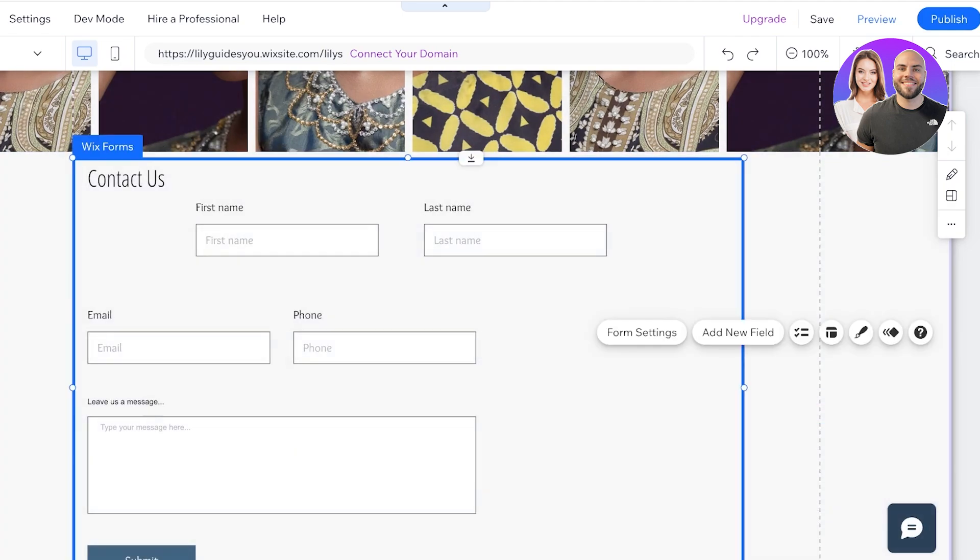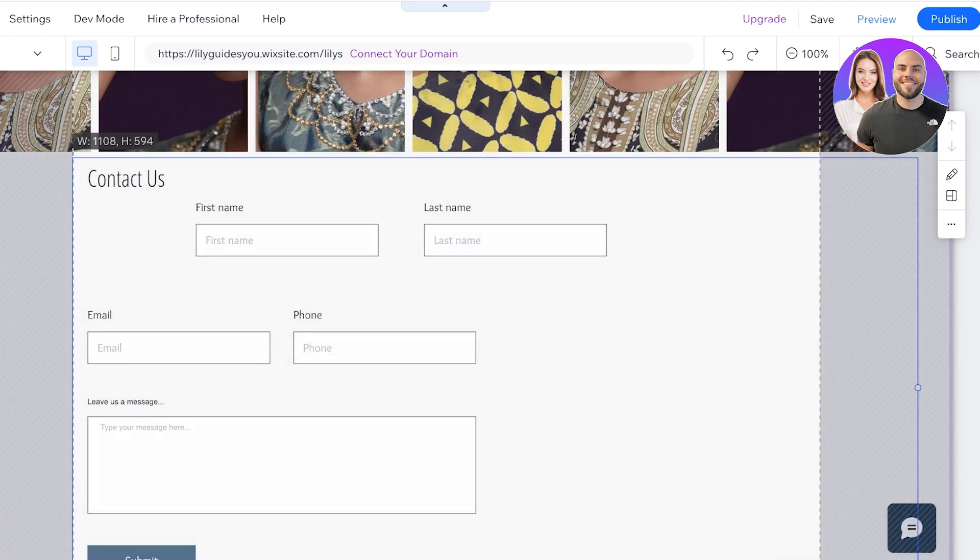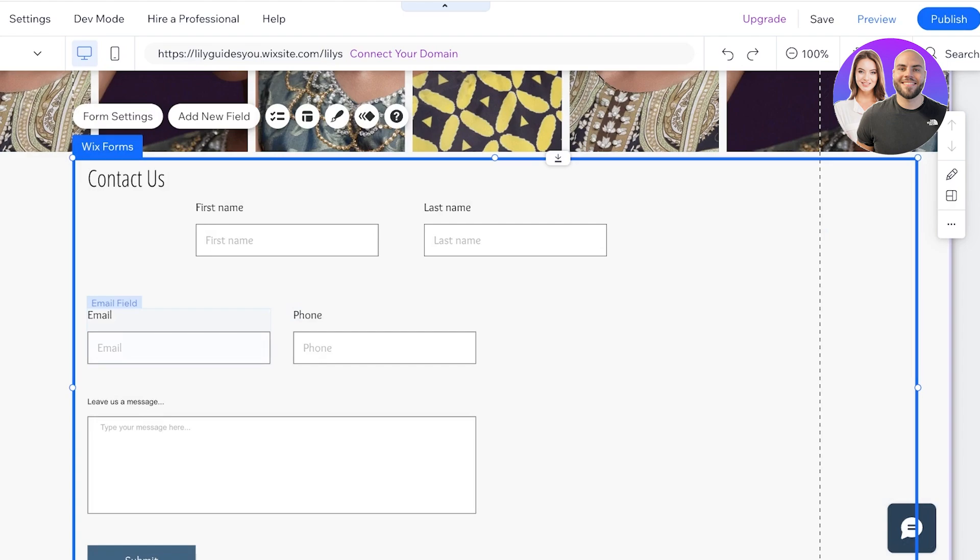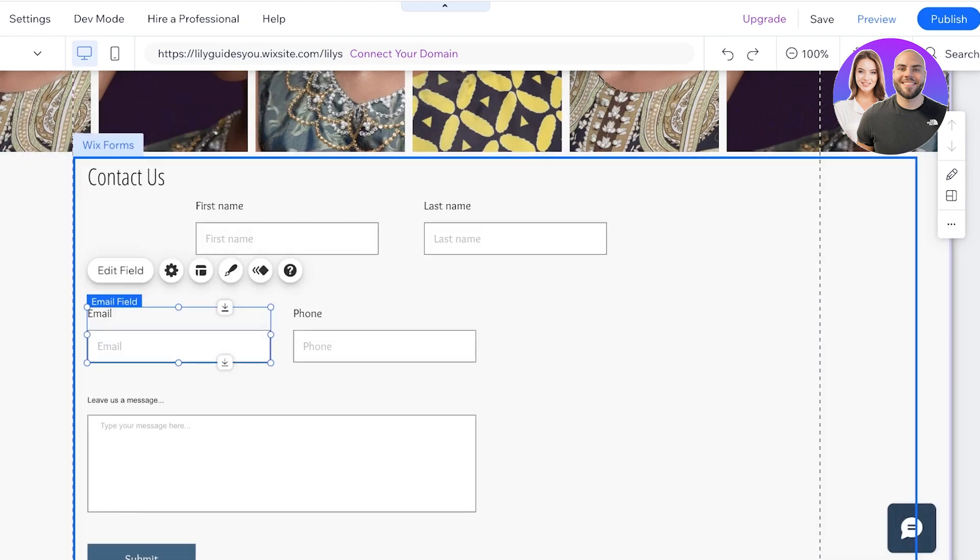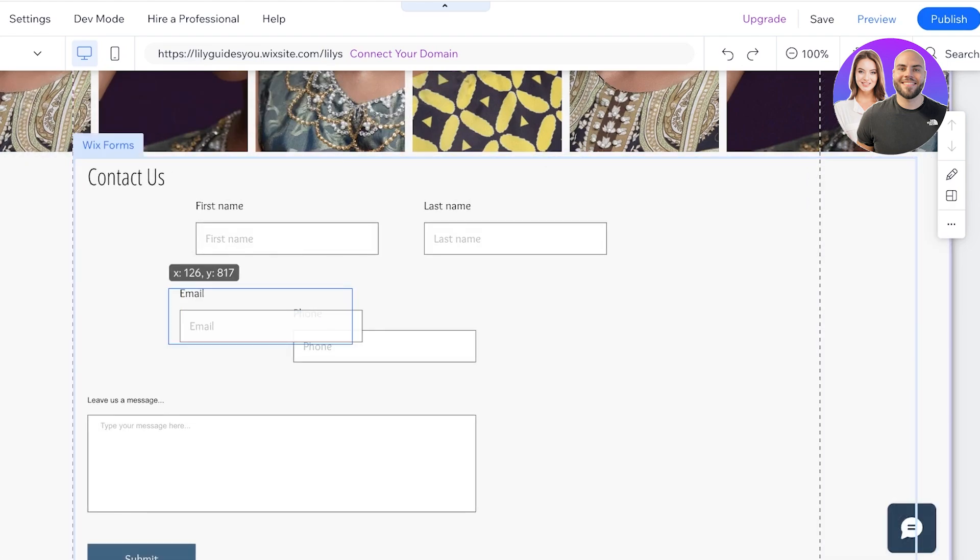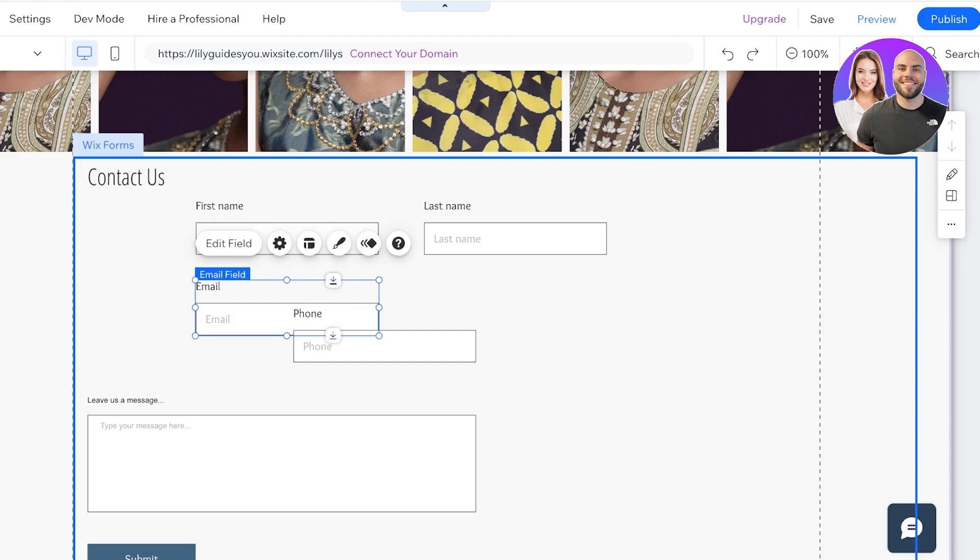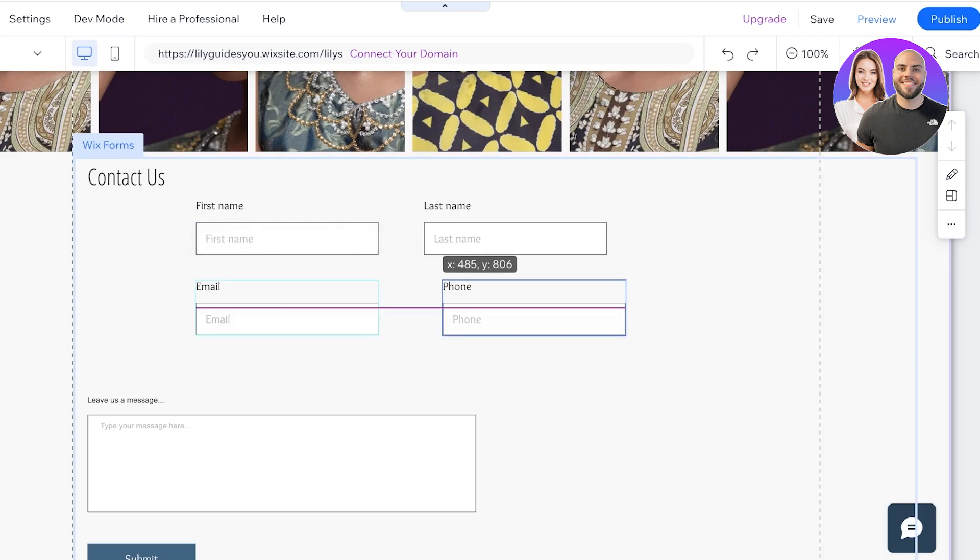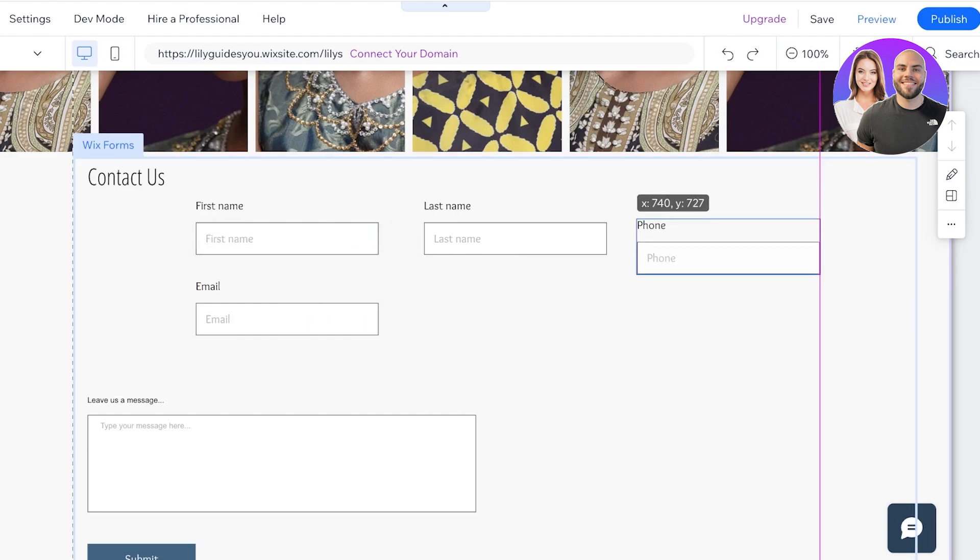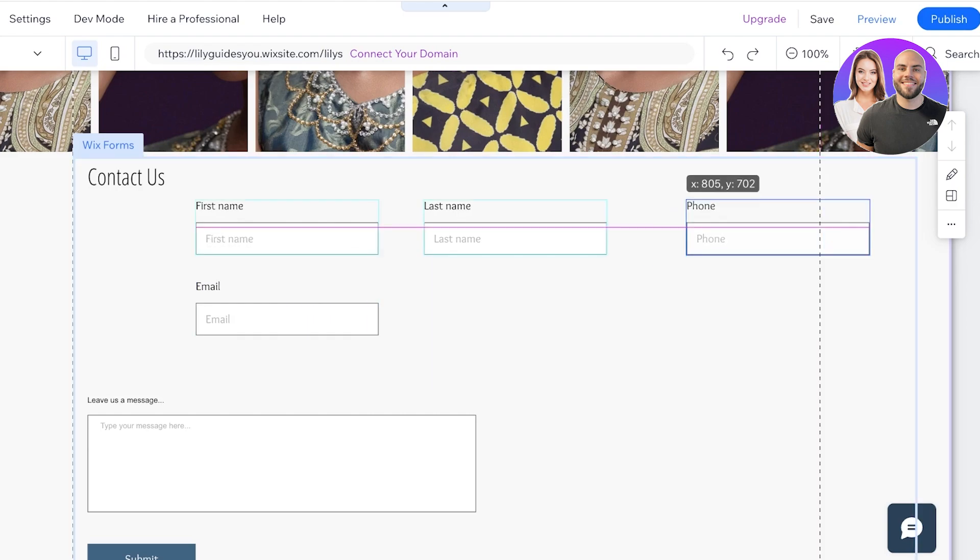Click on the email field like so and place it right under the first name section. The phone number section is going to be placed right beside the name section and then we have the Leave Us a Message section over here.